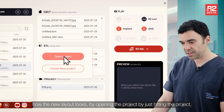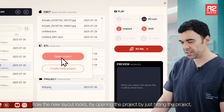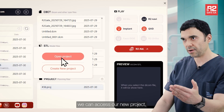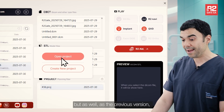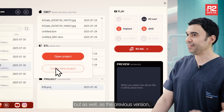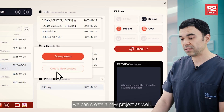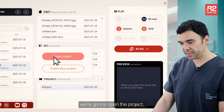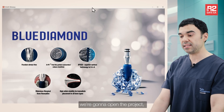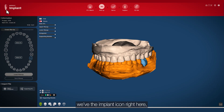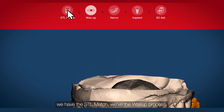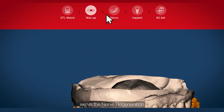By opening the project, just by clicking on it, we can access our new project. And just as in the previous version, we can also create a new project. We're going to open the project. As you can see right here, we have the implant icon, and we have several icons: the STL match, the wax-up process, nerve regeneration, and implant regeneration, where we can make our plannings.